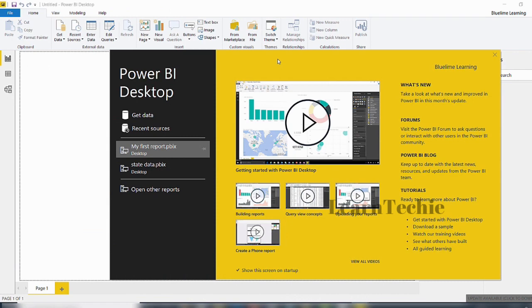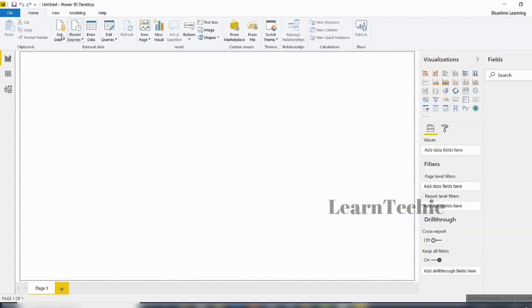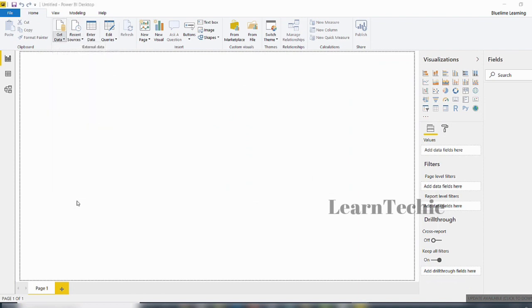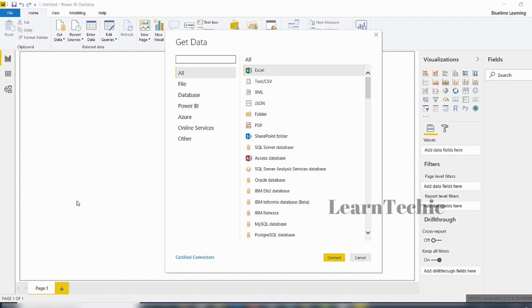Once you launch the Power BI Desktop, you get the startup splash screen. You can connect to data either by using the link in the splash screen, or inside the Power BI Desktop interface there is a Get Data option. I'm going to X out of this splash screen and click on Get Data.